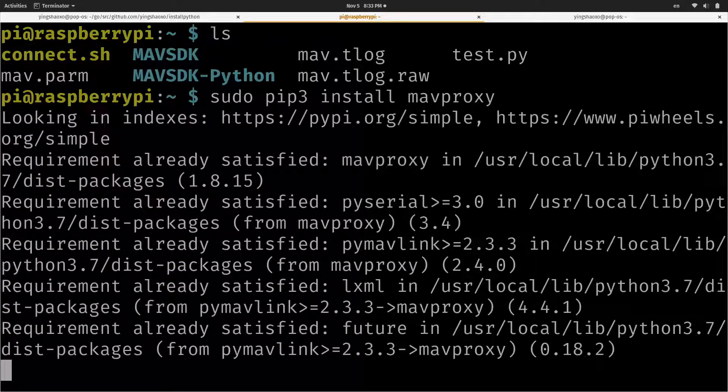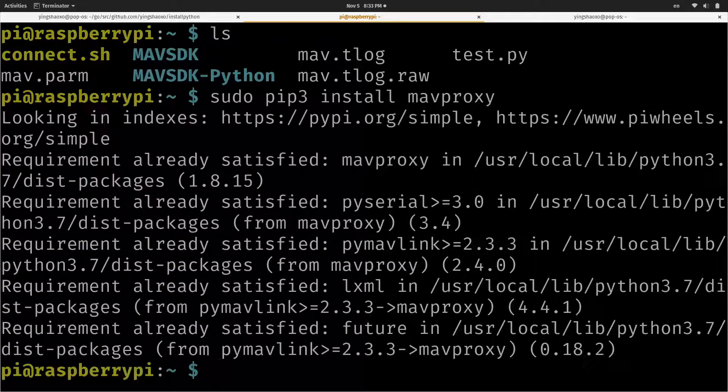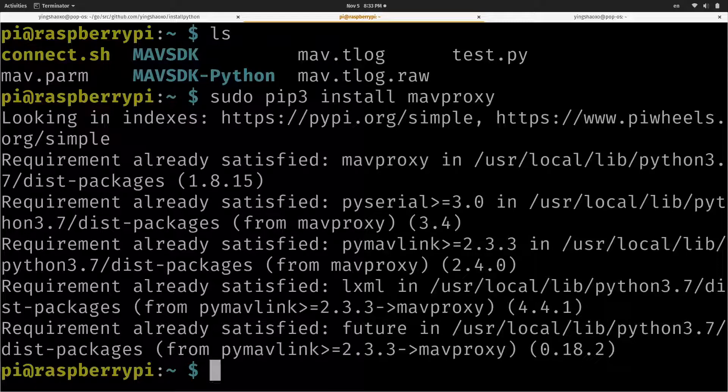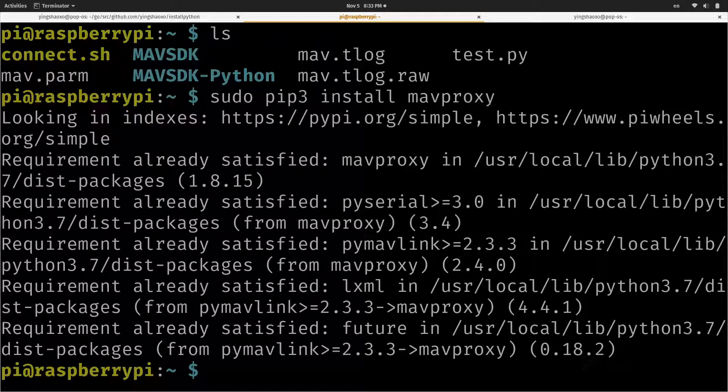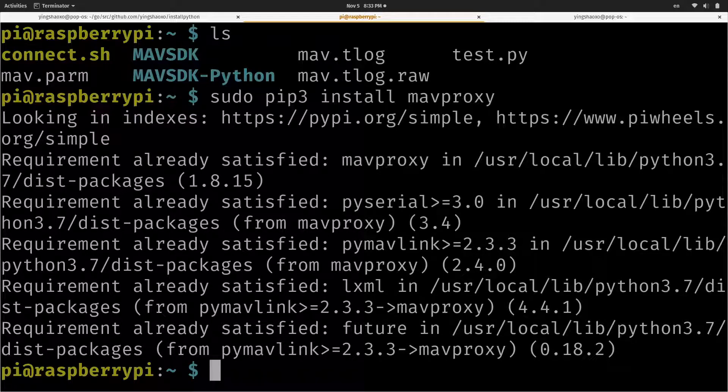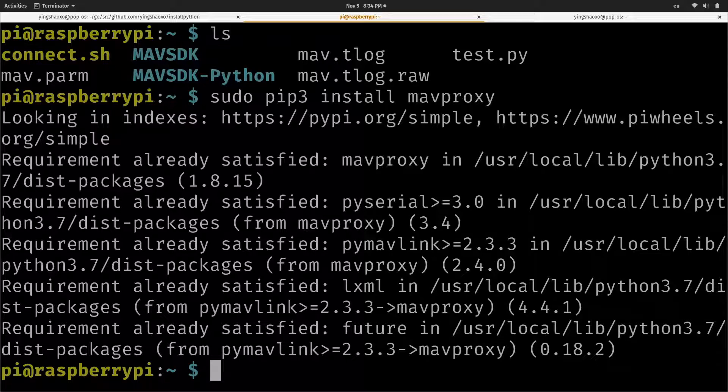By using it, you can send the MAVLink from the Raspberry Pi to the drone. The drone won't be able to receive the UDP packet directly. So you have to do this conversion first.